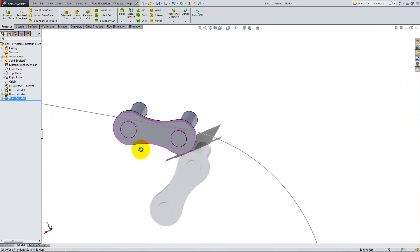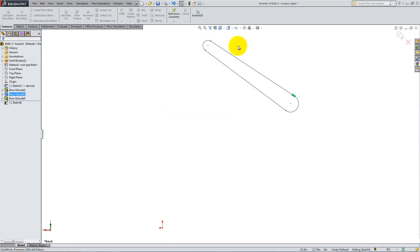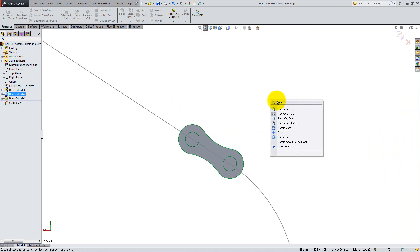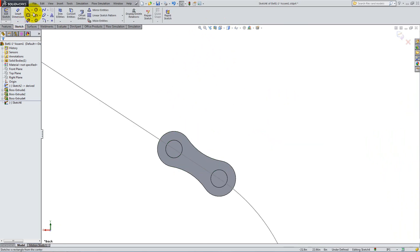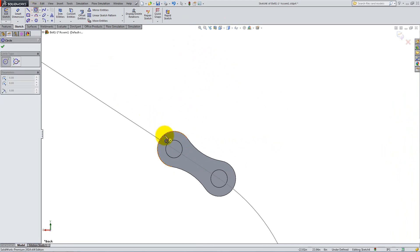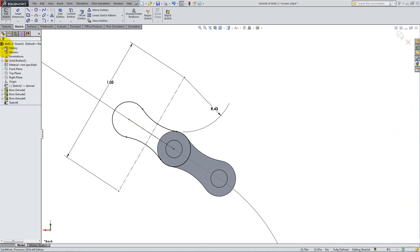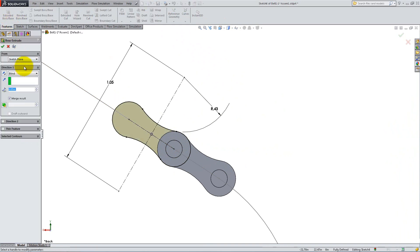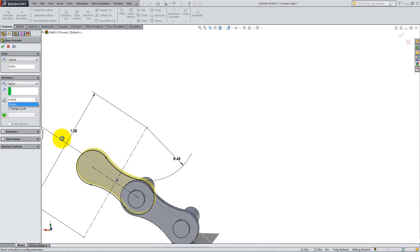Now, start a new sketch on the back side of the second feature. Use the same geometry that you used in the other sketch, but translate it so that the right circle is concentric with the left arc of the previous sketch. Use Extruded Boss and in the start condition add an offset of 0.03 inches. Keep the depth of 0.05 inches and click OK.